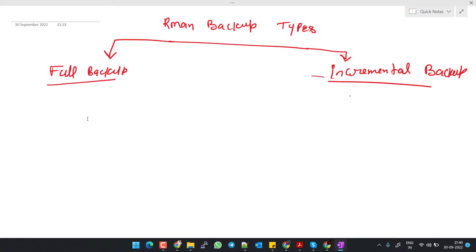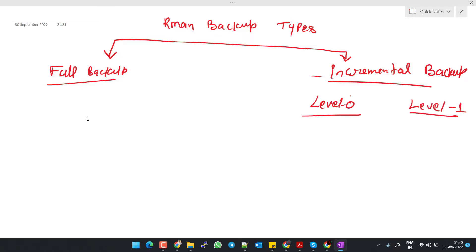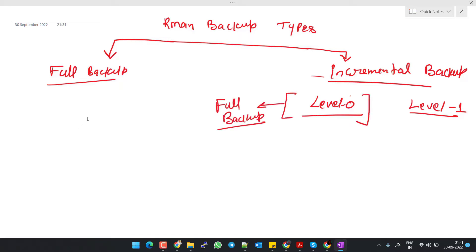Now let's come to the incremental backup. The incremental backup has two types: one is level zero and the other is level one. The level zero backup is also known as the full backup because it also contains all used data file blocks. That's why we also know the level zero backup by the name of full backup. But the only difference is that after a level zero backup, we can apply the incremental backup.